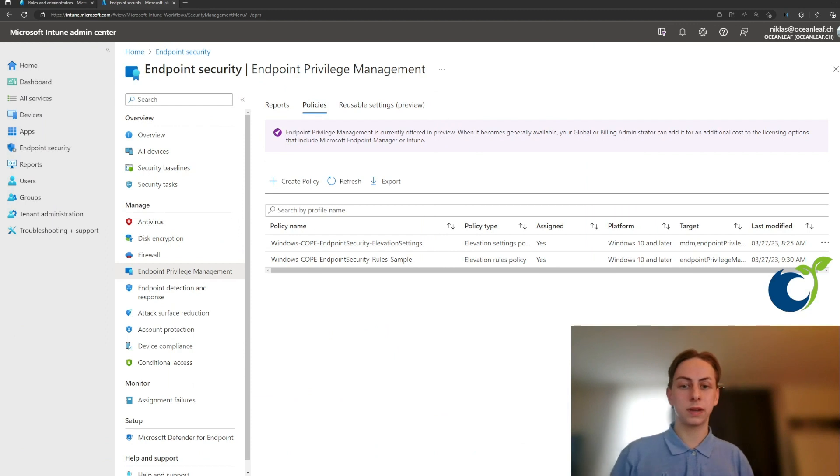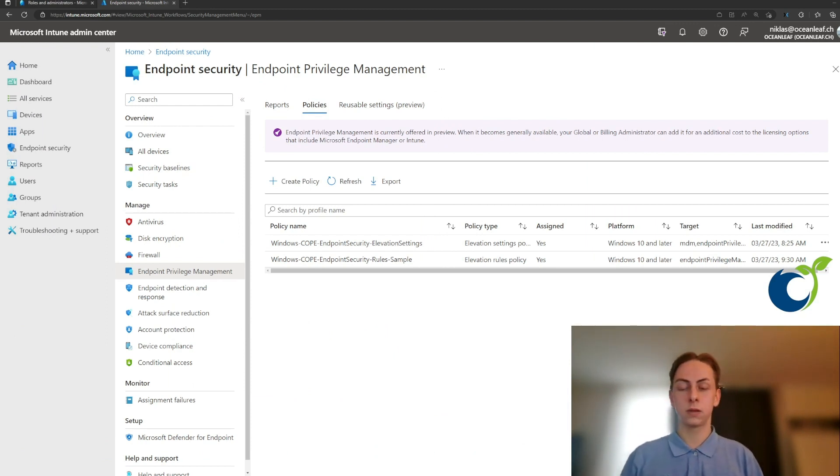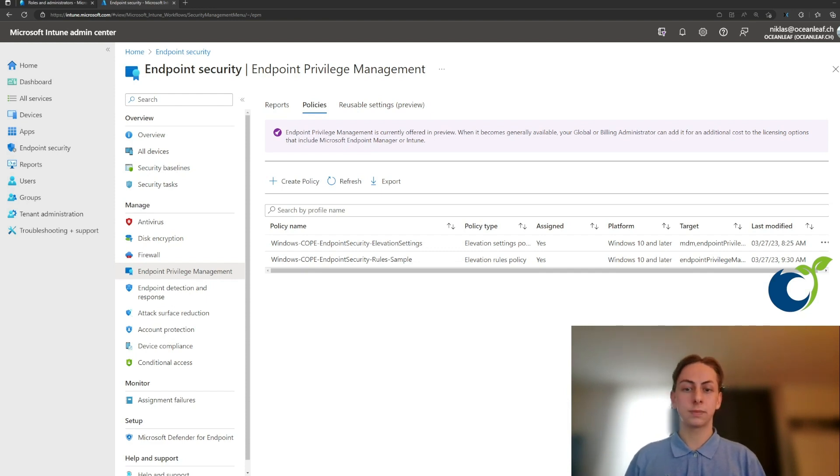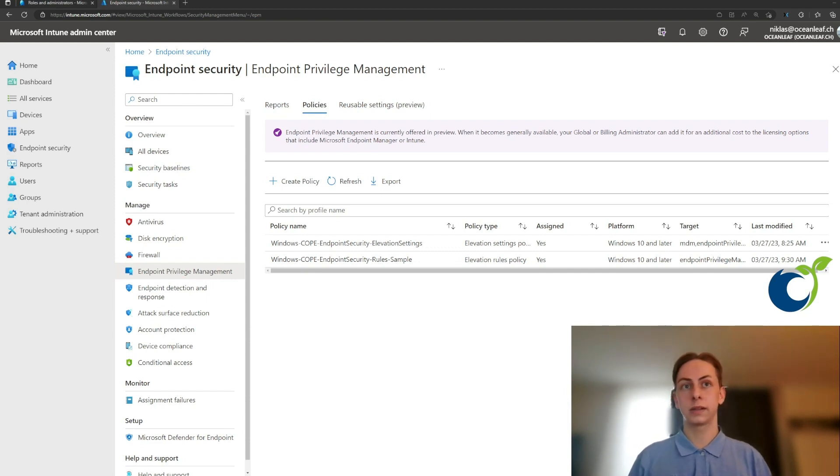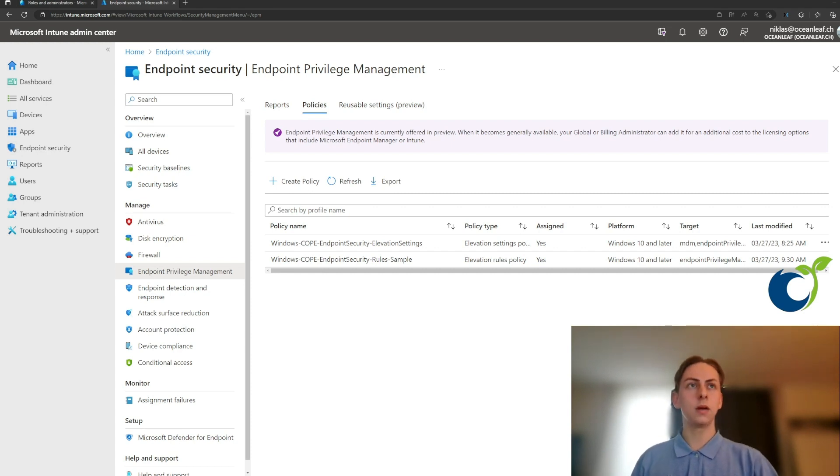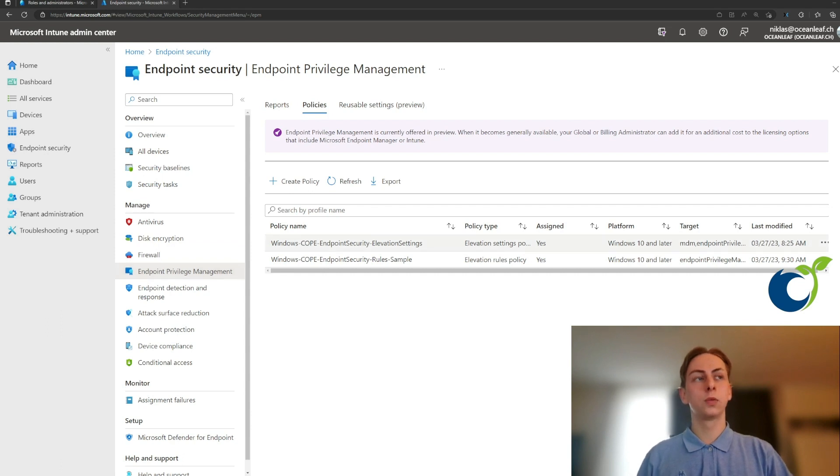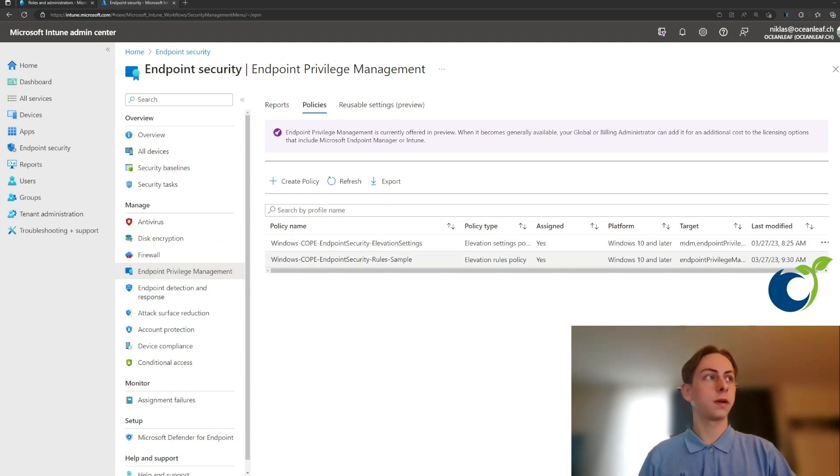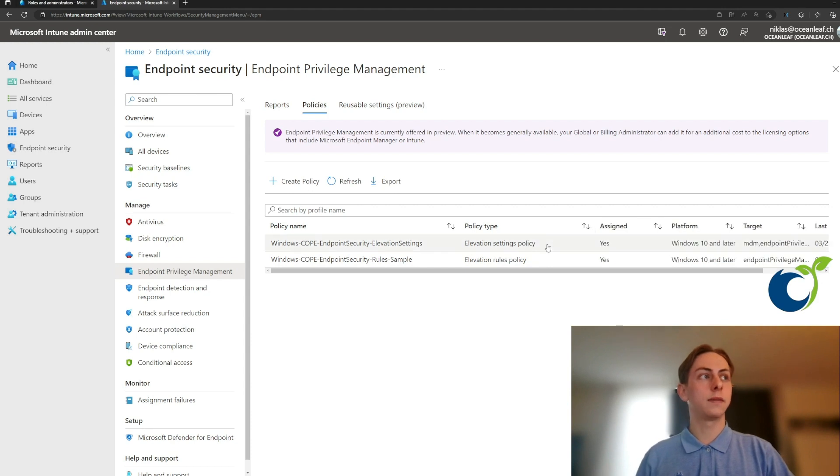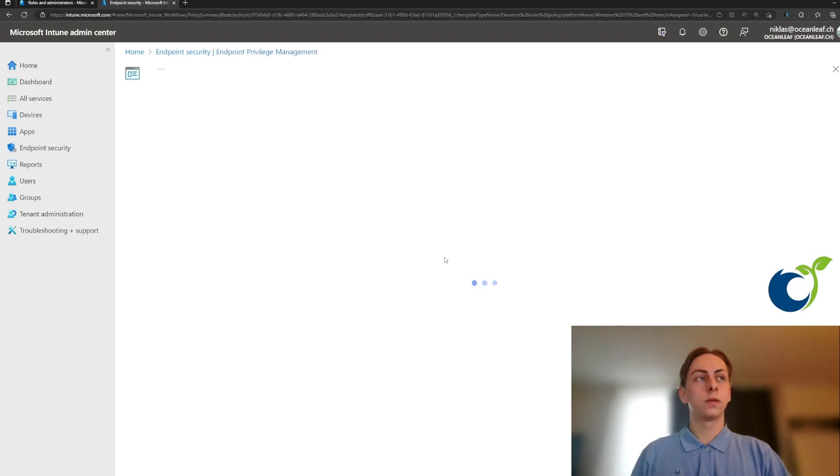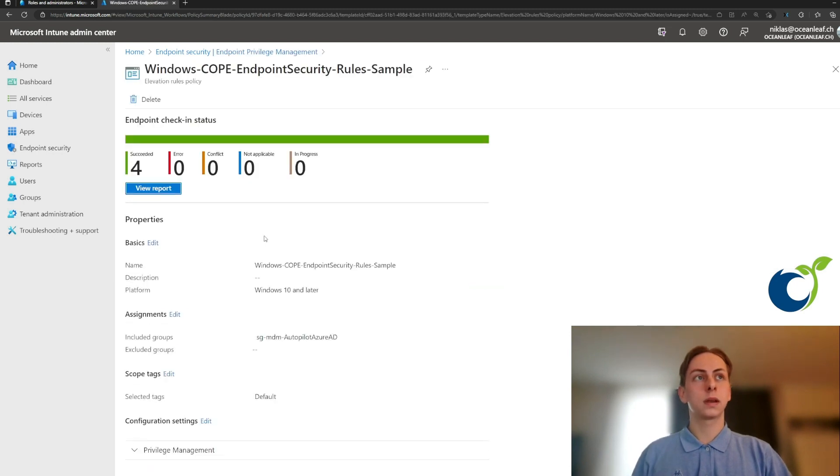Endpoint privilege management is another cool feature to establish such a functionality. This was recently released as part of the Intune suite, so it requires an additional license. Also found here in the endpoint security node under endpoint privilege management, you have two settings or two policy types. One of them is an elevation settings policy and the other one is a rules policy.